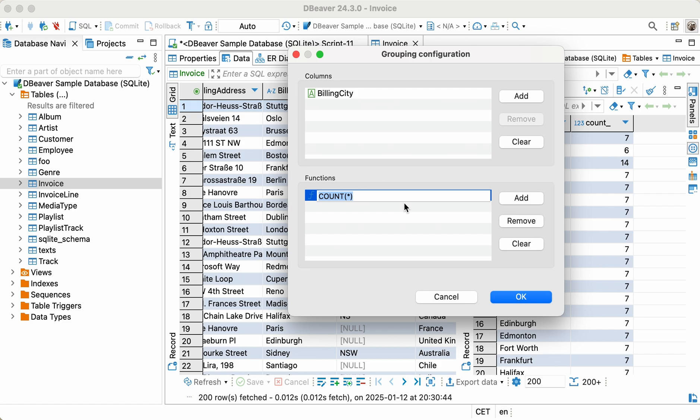Let's select Count and click the Remove button. Then, click the Add button and enter AVG Total.